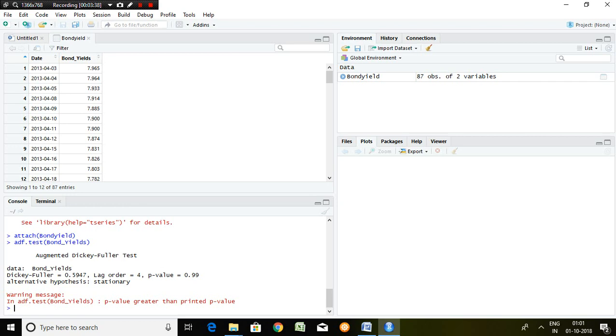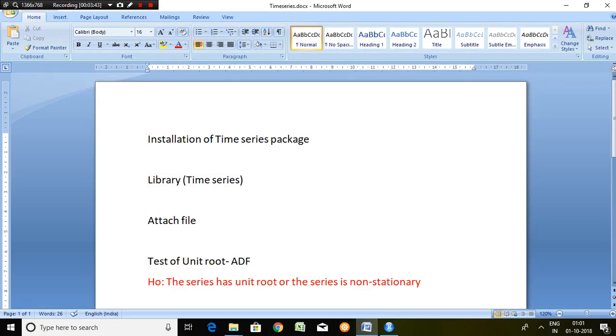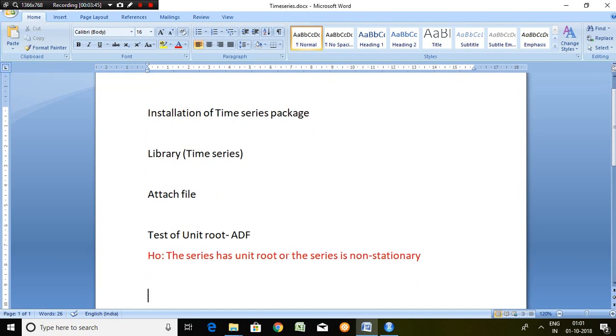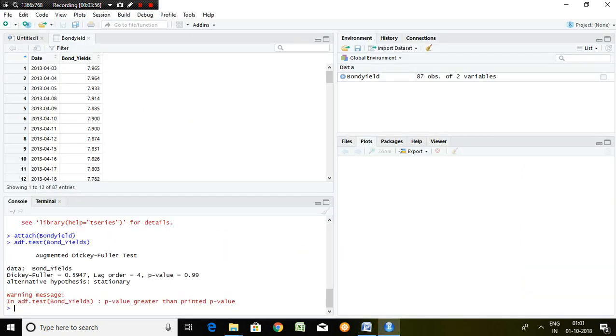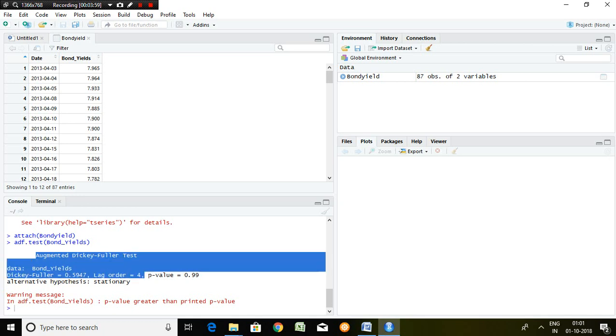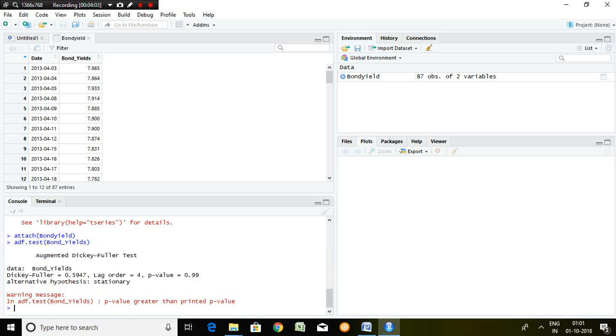When I talk about augmented Dickey-Fuller test, its null hypothesis is the series has unit root, or you can say the series is non-stationary. If you see the output generated in R, it is mentioned here that Dickey-Fuller is 0.5947, this is T statistic, lag order 4, and P value is 0.99.